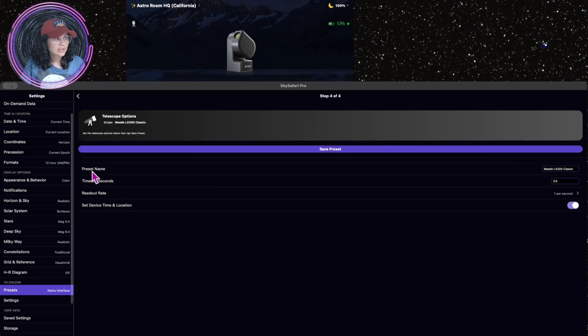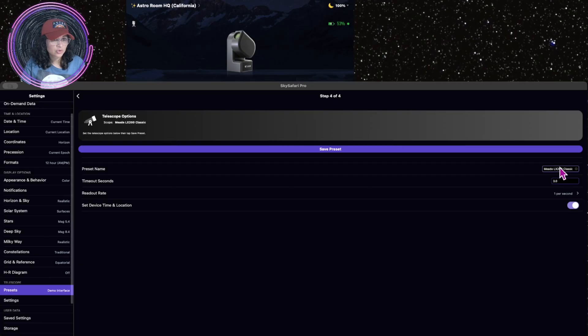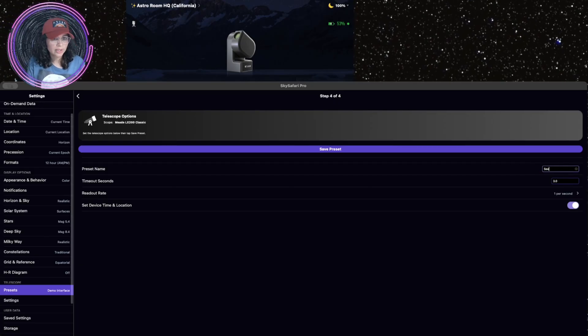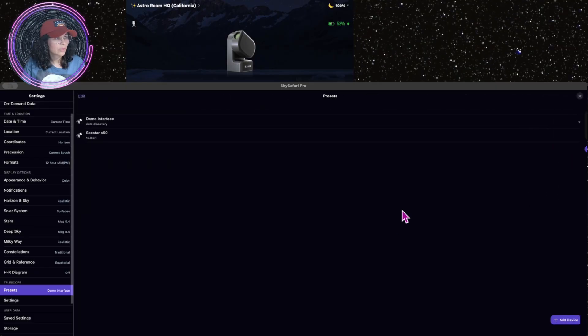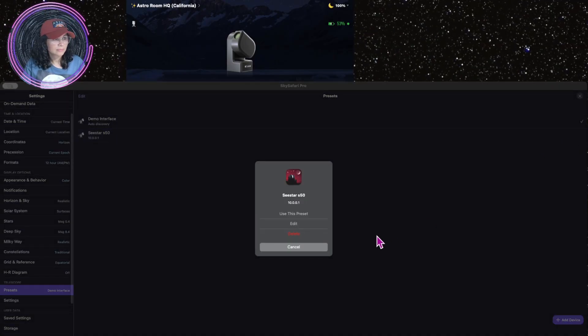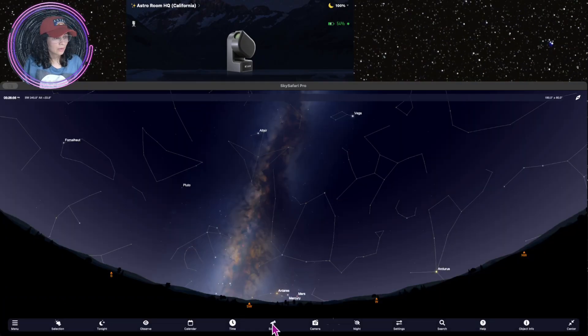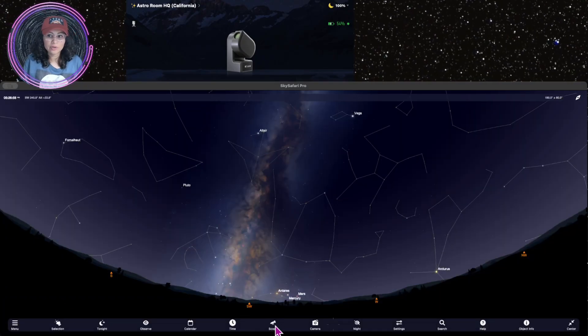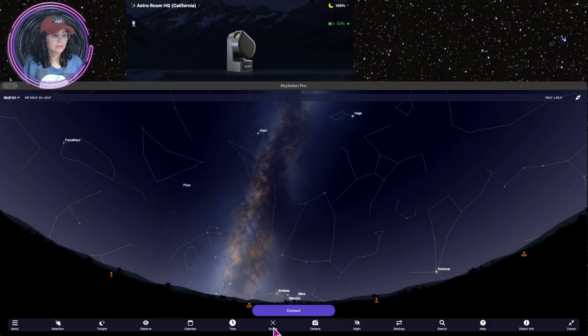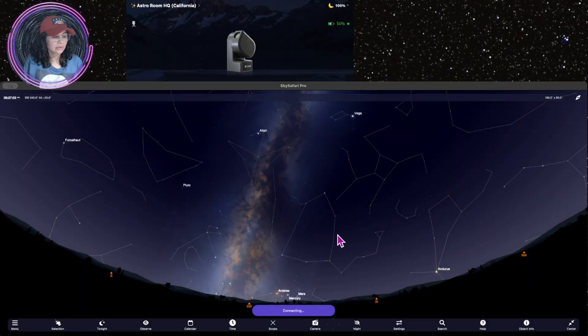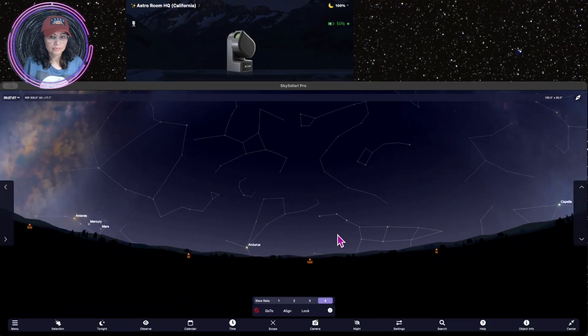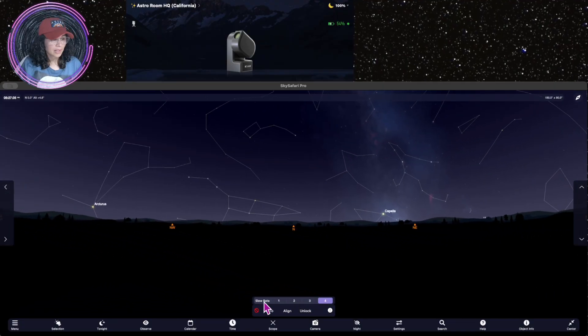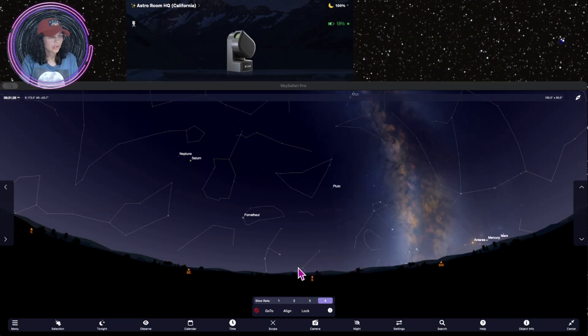Next. I'm going to change the name of this preset. It says MED LX200 Classic, which is what we chose, but we're going to name it C-Star S50. Save the preset. Use this preset. You see now the scope icon right here in the center? I'm going to click on that. I'm going to click on connect. It says it's connected. It has the slew rate. I'm going to keep it on the default.